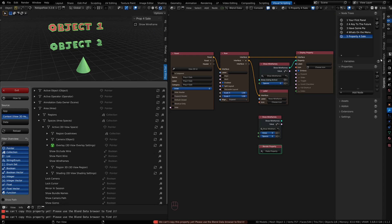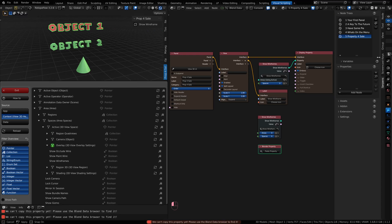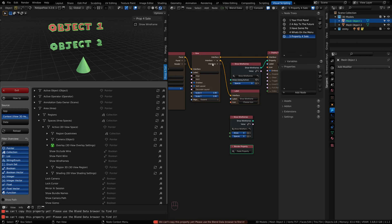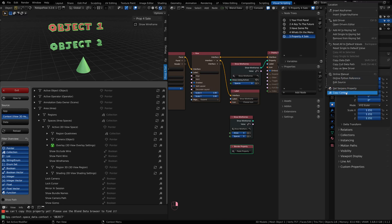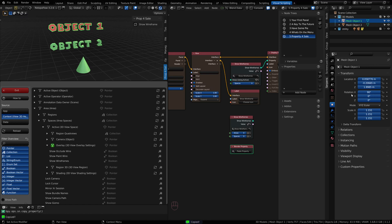But other properties you can copy. Like I could copy on this object. I go to the object location and I could get that property and then paste it in.